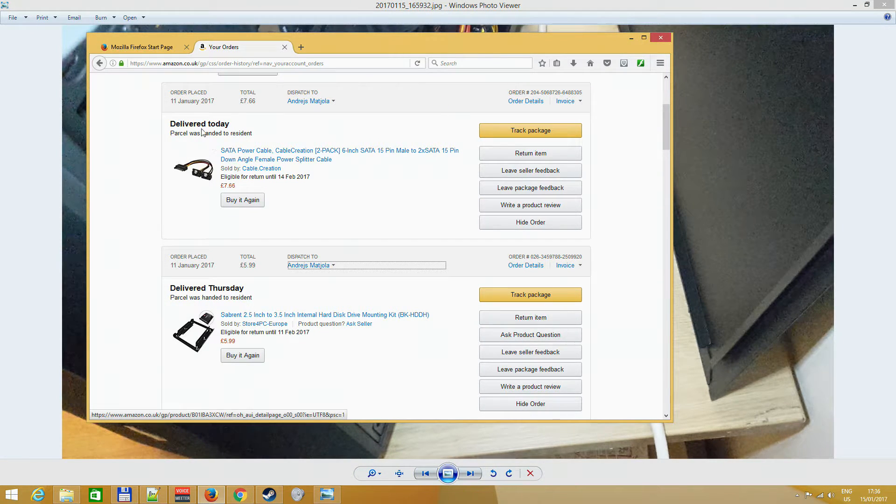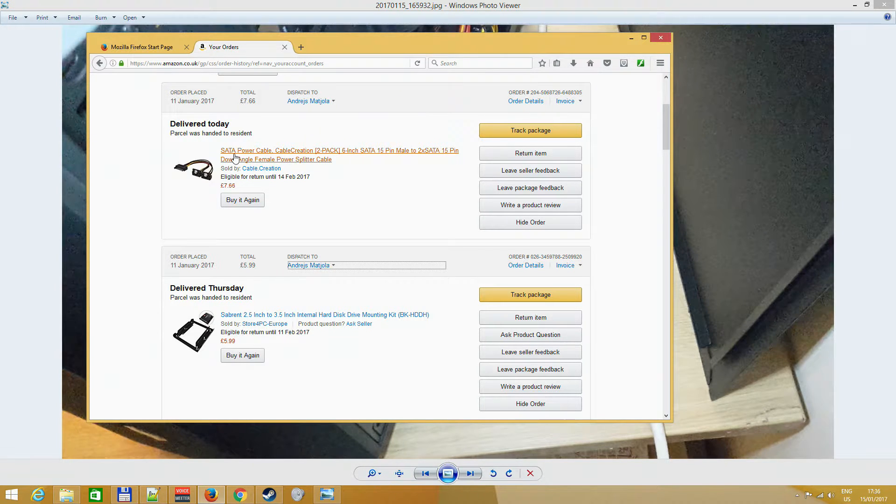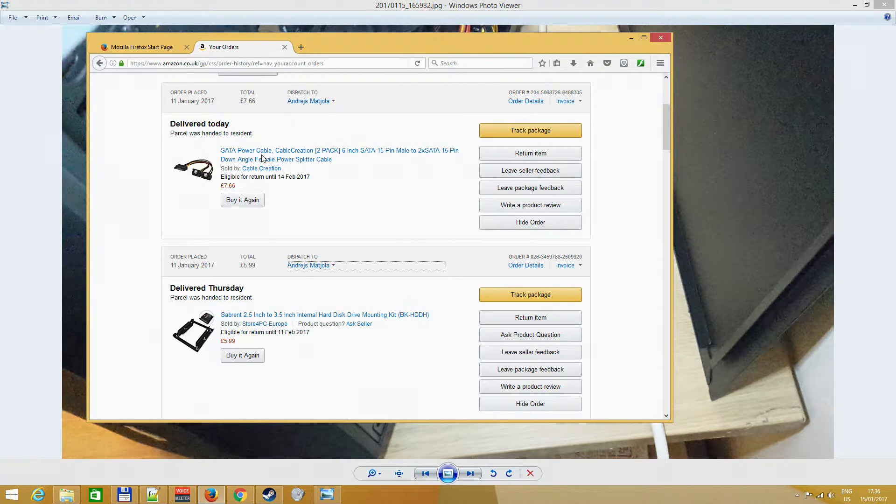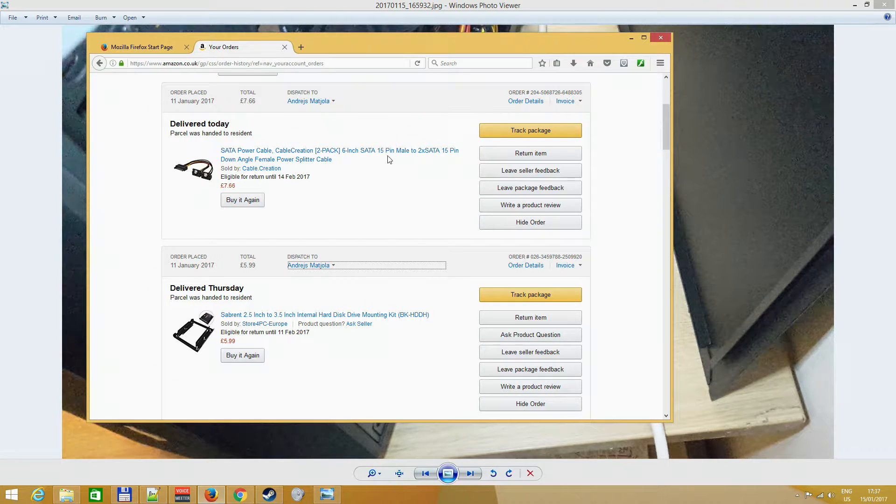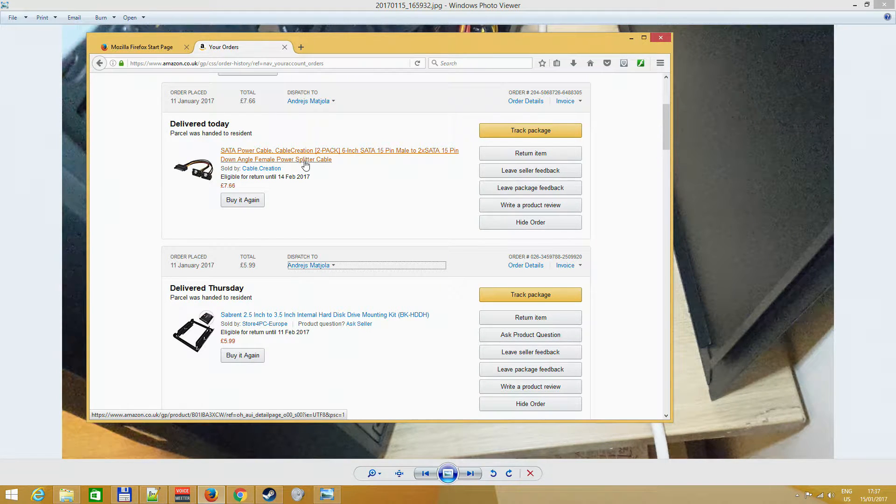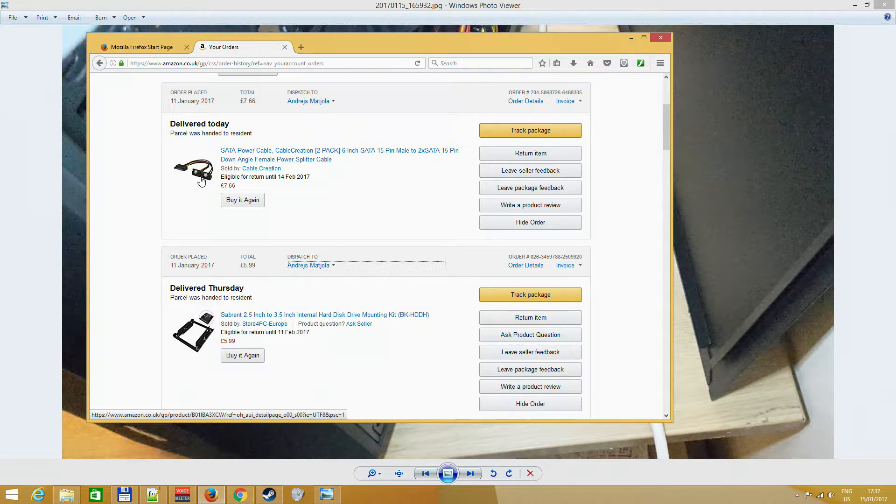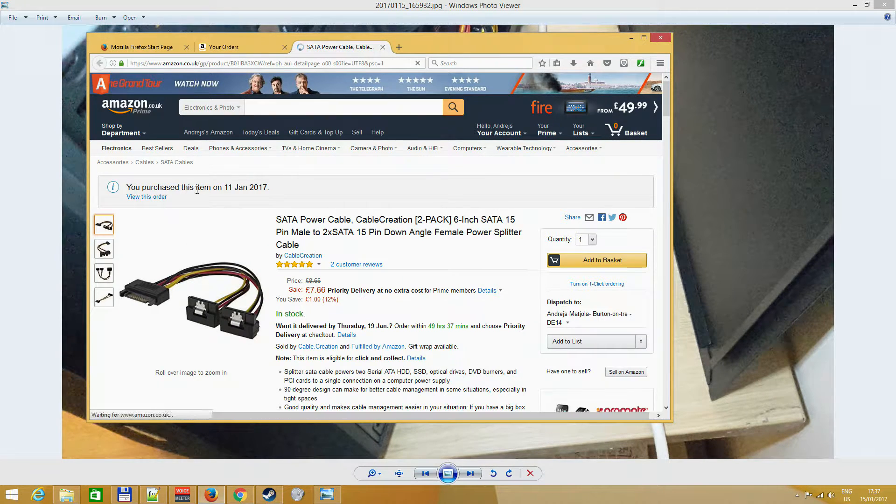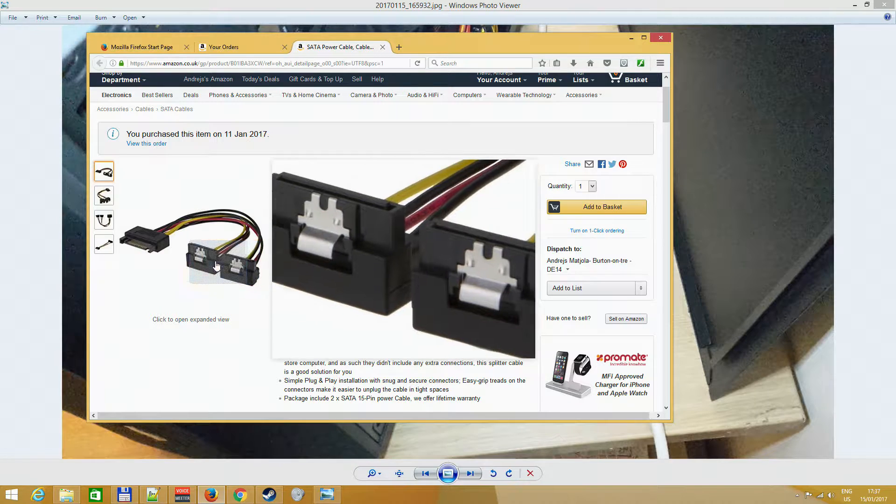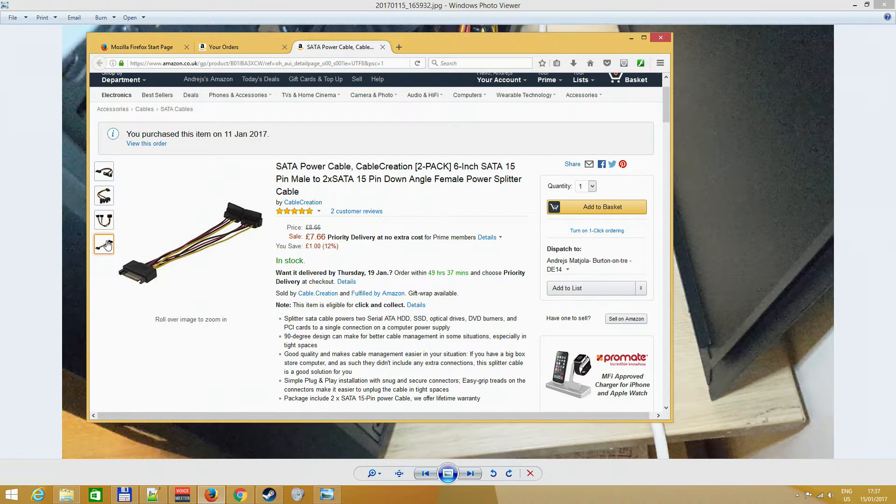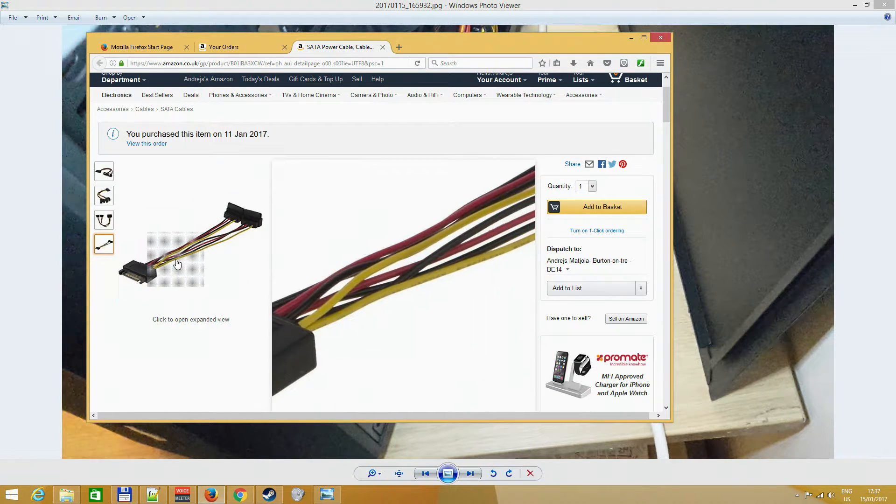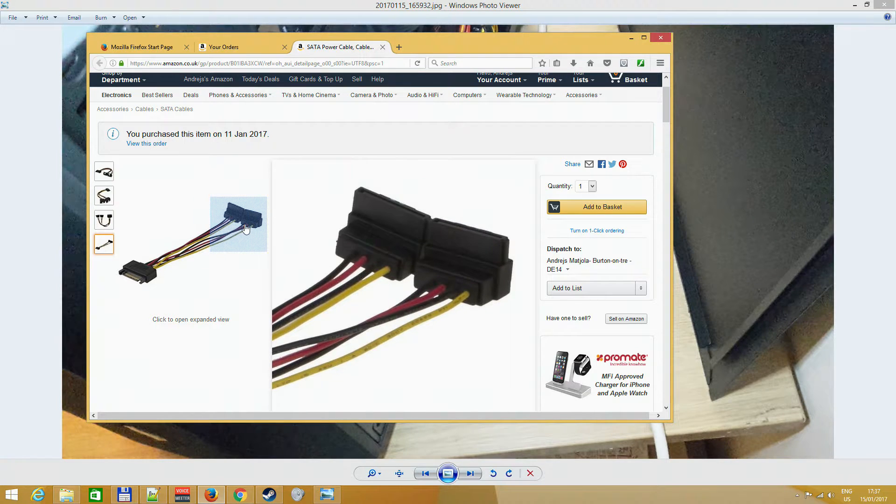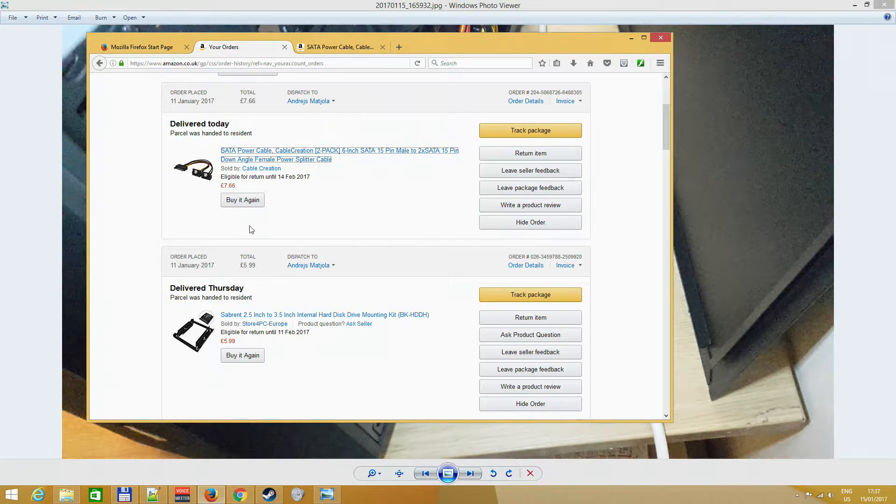As you can see, this wire reaches only to here, it doesn't even reach the base. So you'll most probably have to order a power cable, a side power cable extension basically.